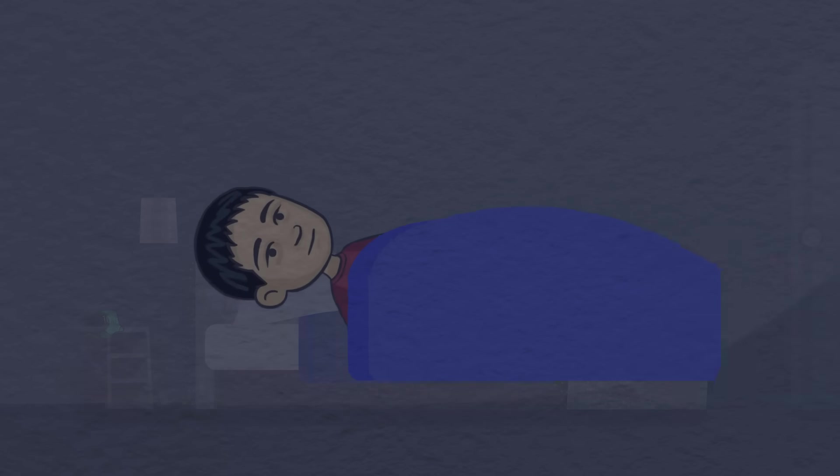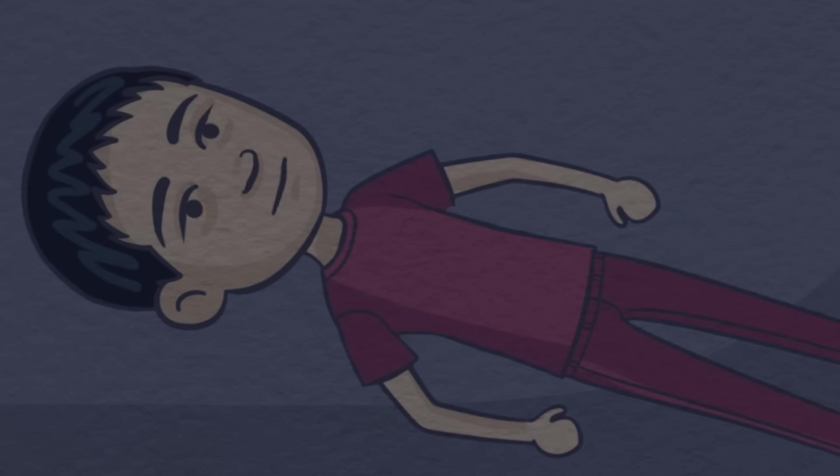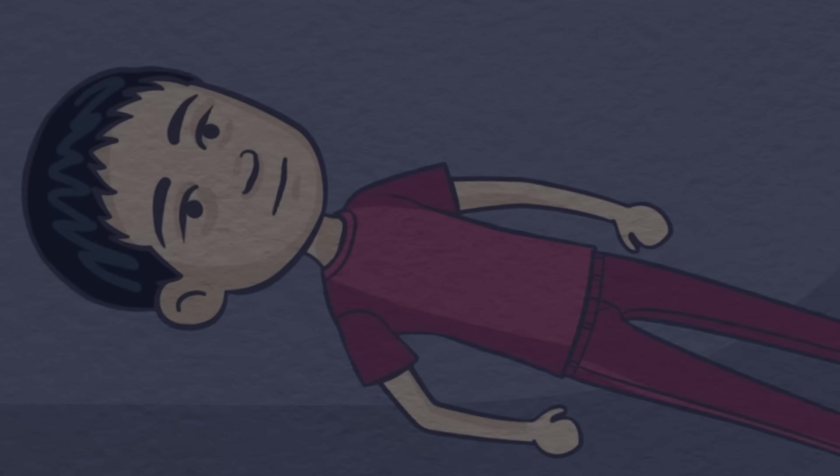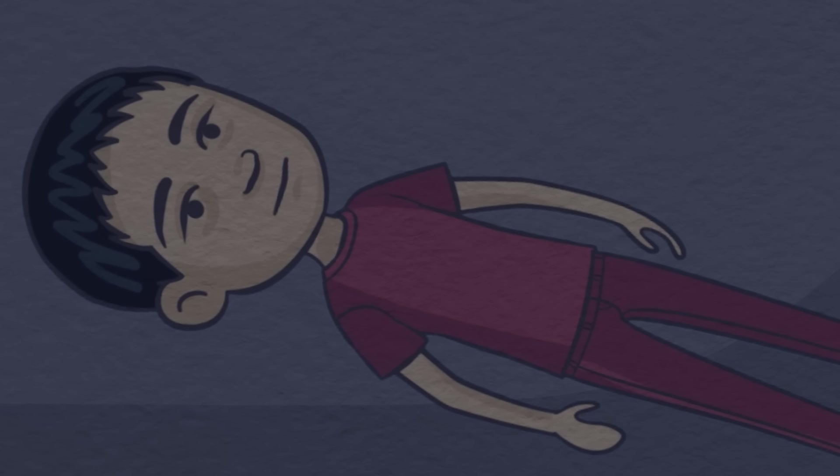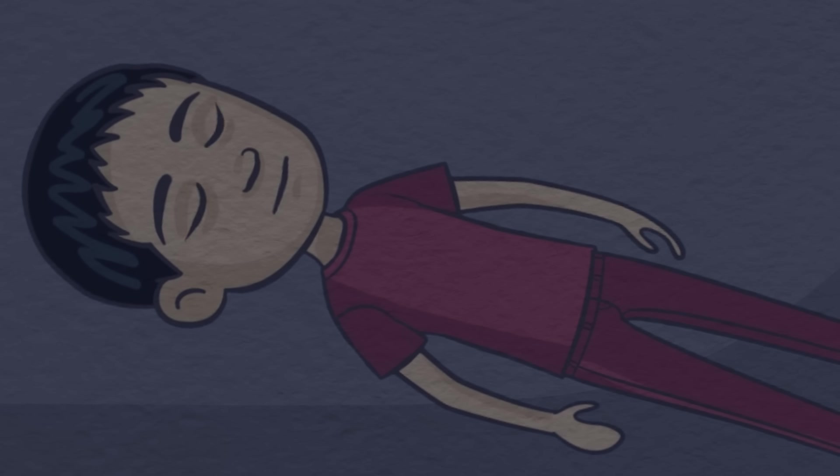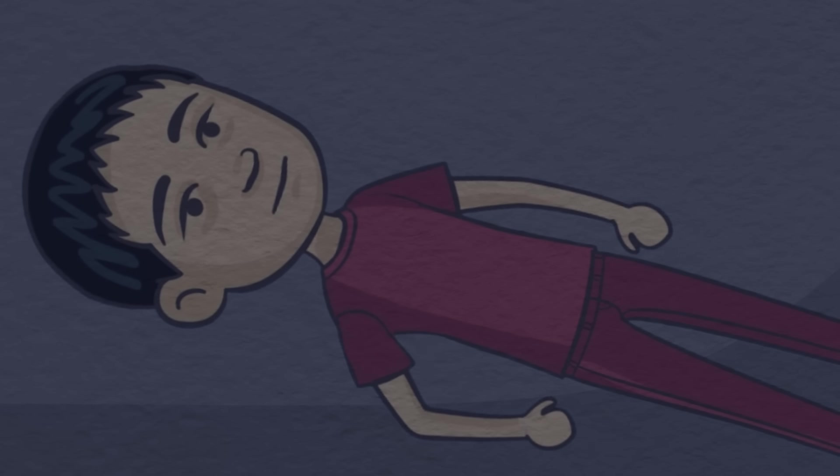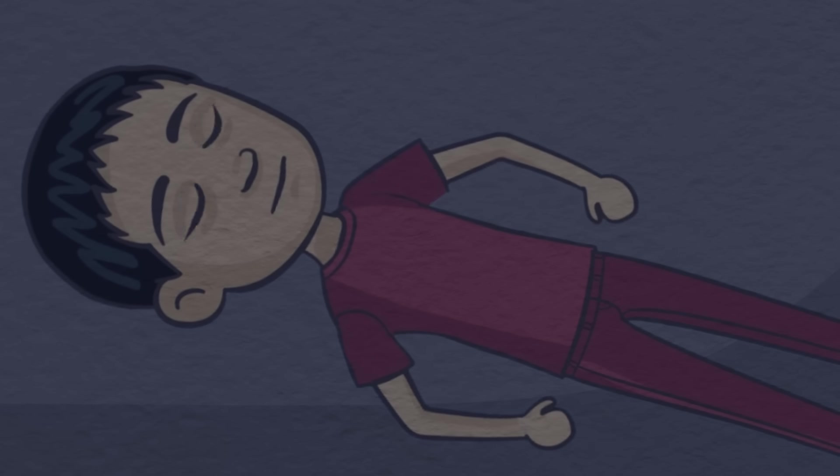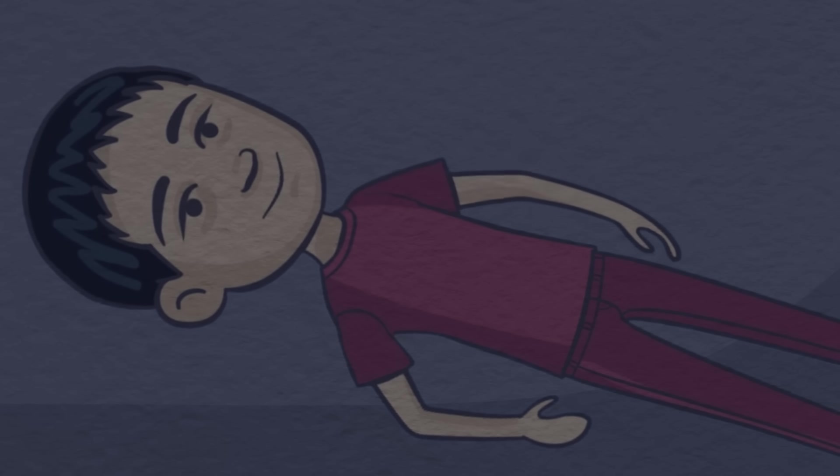If you wish, tighten and relax the muscles of your body. Start with your feet, all the way up to your head. This will help to make your body feel heavy and relaxed.